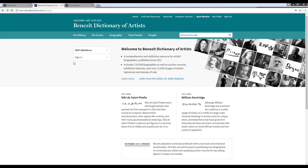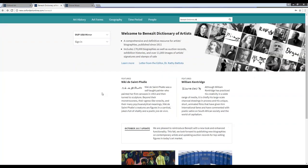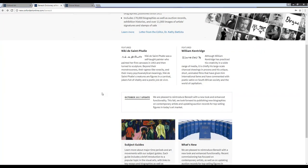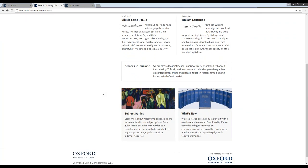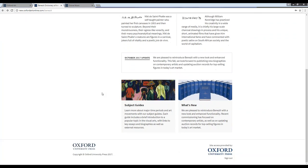Benezit sits on the Oxford Art Online platform, which also includes Grove Art Online. Here from the main page of Benezit, you can see that if I scroll down into the main frame, I have links to a number of featured articles, as well as links to learn more about ongoing and new initiatives across the Benezit project.